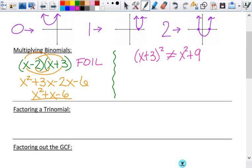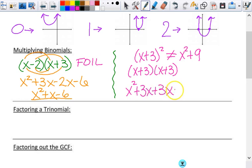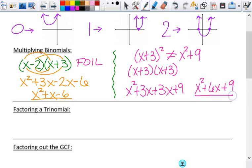What this means is x plus 3 times x plus 3. Then you FOIL, do distribution, box, whatever. So if I FOIL it: first is x squared, outside is 3x, inside is 3x, last is 9. So what you get is x squared plus 6x plus 9, which is way different than x squared plus 9. Make sure you know how to do this correctly — this comes up a lot. Some people miss it every single time all year long.